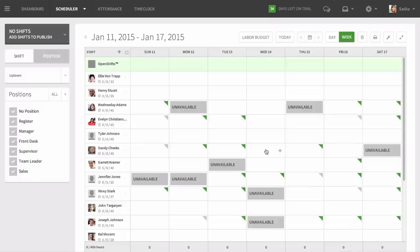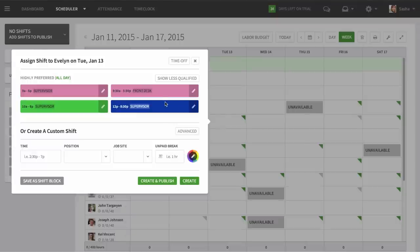Now that you have everything set up, you can start scheduling your employees. Just click an empty cell and select a shift block. Only shifts the employee is qualified for will appear.